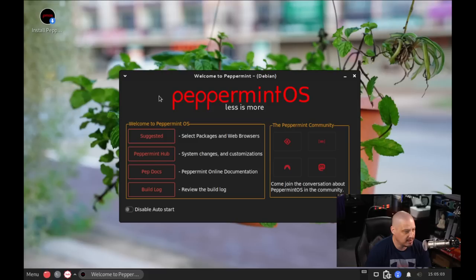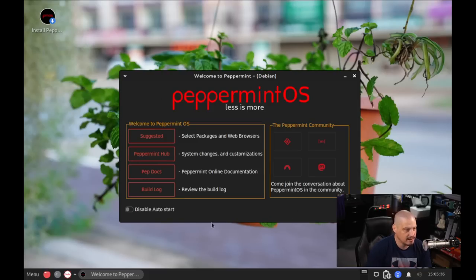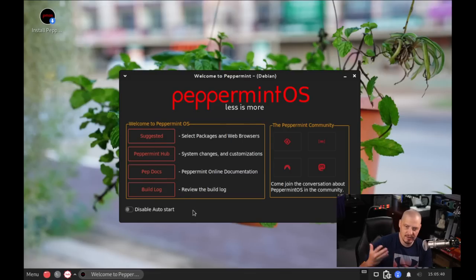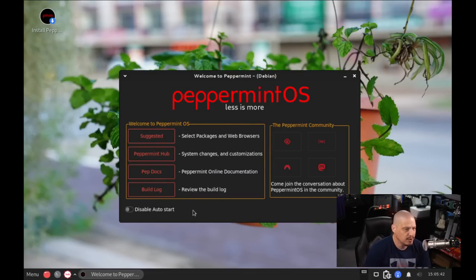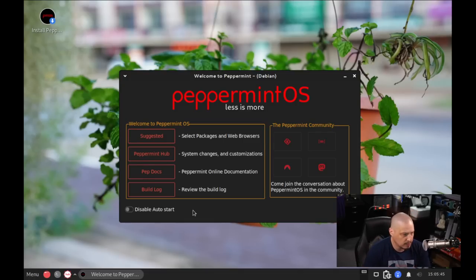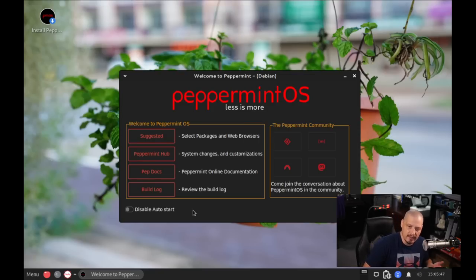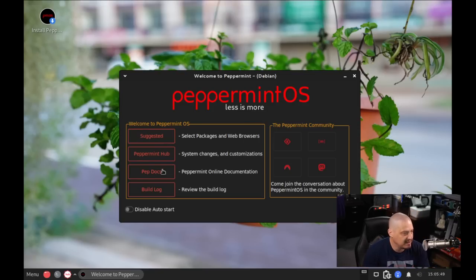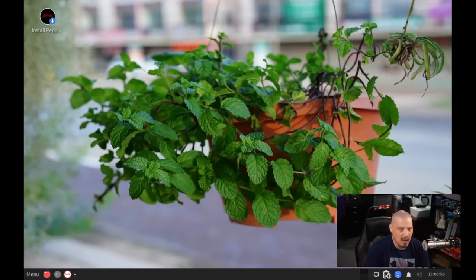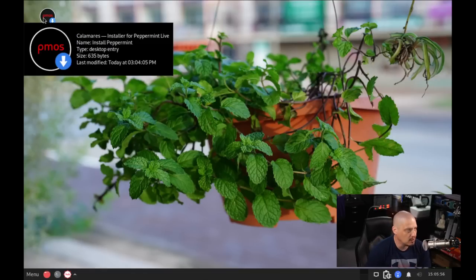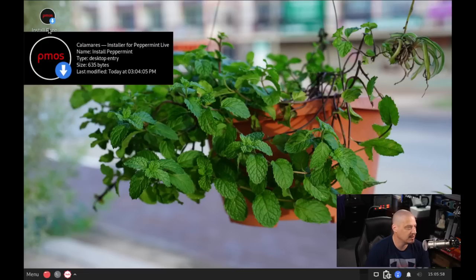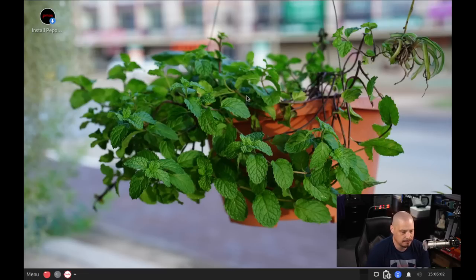And I really like this Welcome application. This is pretty slick here. Now one thing I don't see here in the Welcome application is a button for installing Peppermint OS. So if you're going to have the Welcome application auto-start before you actually get the Linux distribution installed, it'd be nice if you had an install button in the Welcome application. But that's a minor gripe. I don't know how difficult it would be for them to add that, but they do have this desktop icon, install Peppermint. So let's go ahead and click on that.